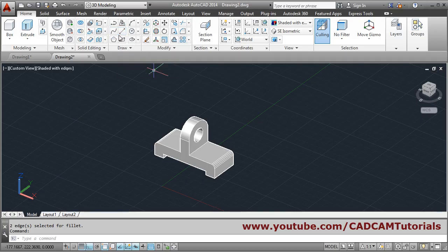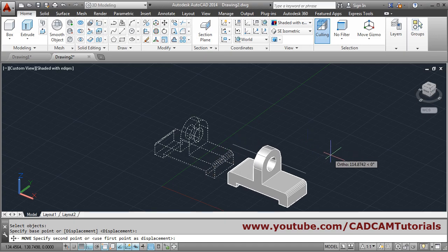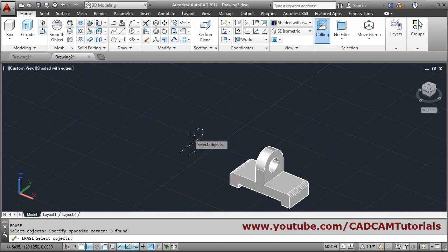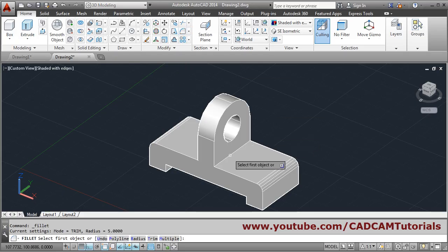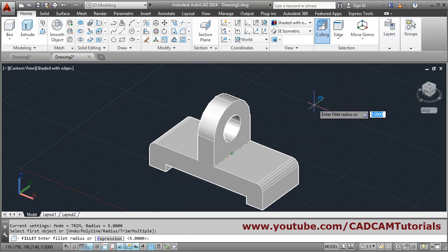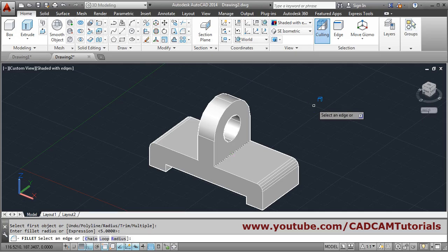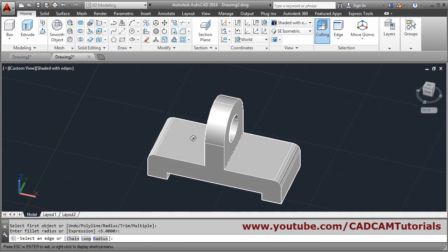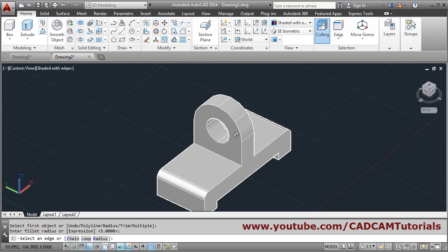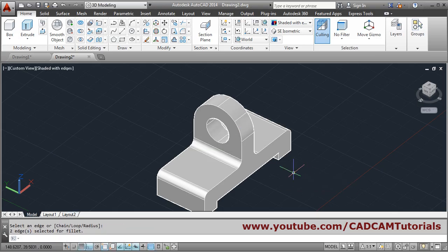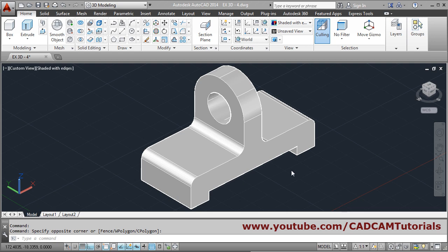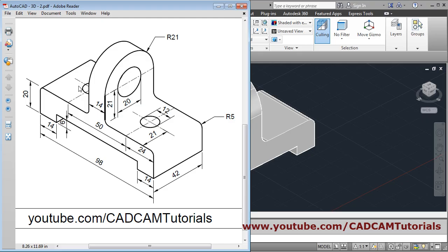Move — select object, enter, give base point, give other point. Erase all those construction lines. Then fillet — select this line, radius 5 is already set, press enter, hold shift and scroll to rotate the view, drag mouse, select the other line, press enter. All four fillets are now created.